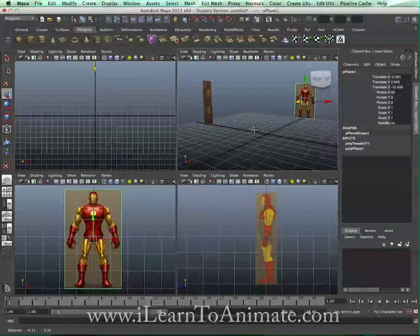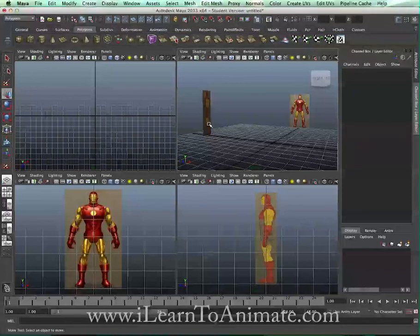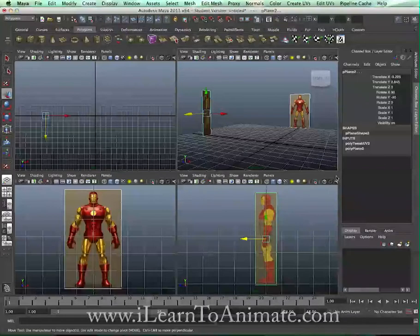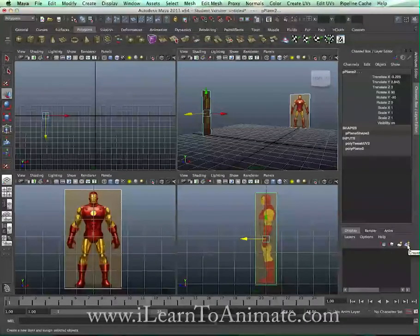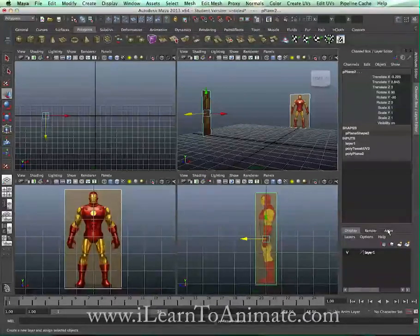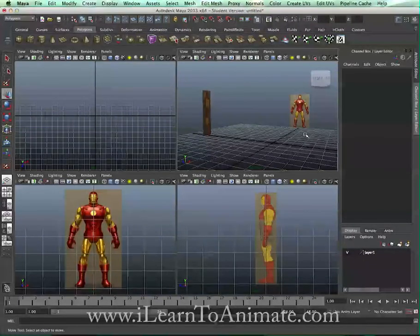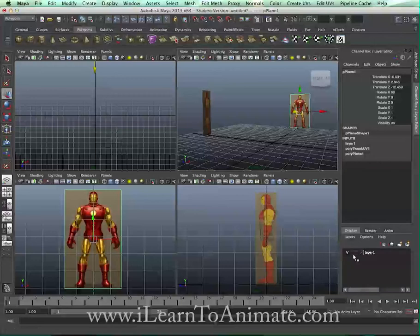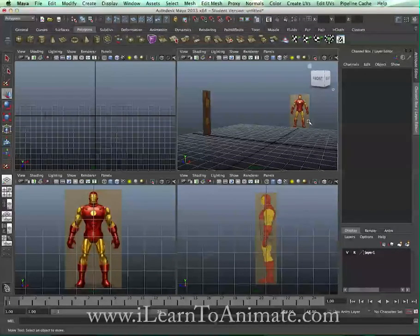The last thing we need to do is make sure that these two reference planes are not clickable when we are modeling. Select both planes, look at the Channel Layer Editor under the Display tab, and click the last icon that says 'Create a new layer and assign selected objects'. To check, toggle the V on and off — if they disappear, they are in the layer. Then click the middle box twice until the letter R appears, which means Reference. Now if you try to select the planes, you can't.